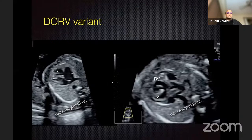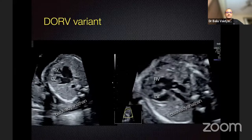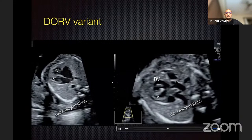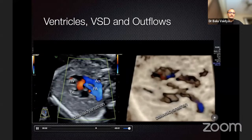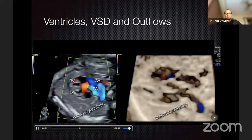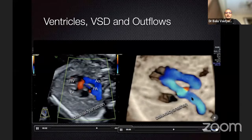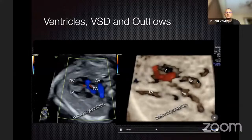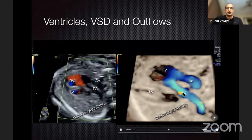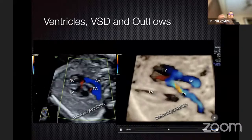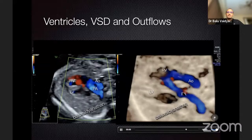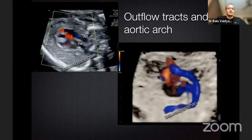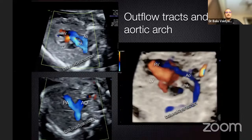The other types of DORV: we saw the classical TOF type. In another type, you see balanced ventricles and both outflows arising from the right ventricle. When we put color, you see the red flow showing the VSD and both the aorta and PA arising from the right ventricle. We can very clearly see the double outlet origin of the right ventricle. The more anterior outflow is not dividing while the more posterior outflow is bifurcating — so the anterior outflow is the aorta and the posterior outflow is the PA, meaning the great arteries are transposed. This is what we call the TGA type of DORV.